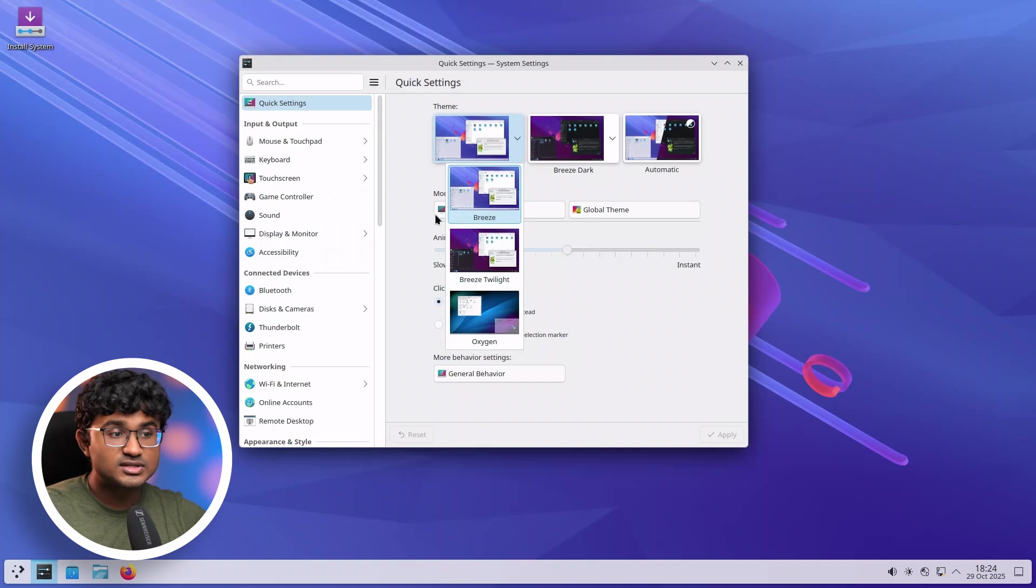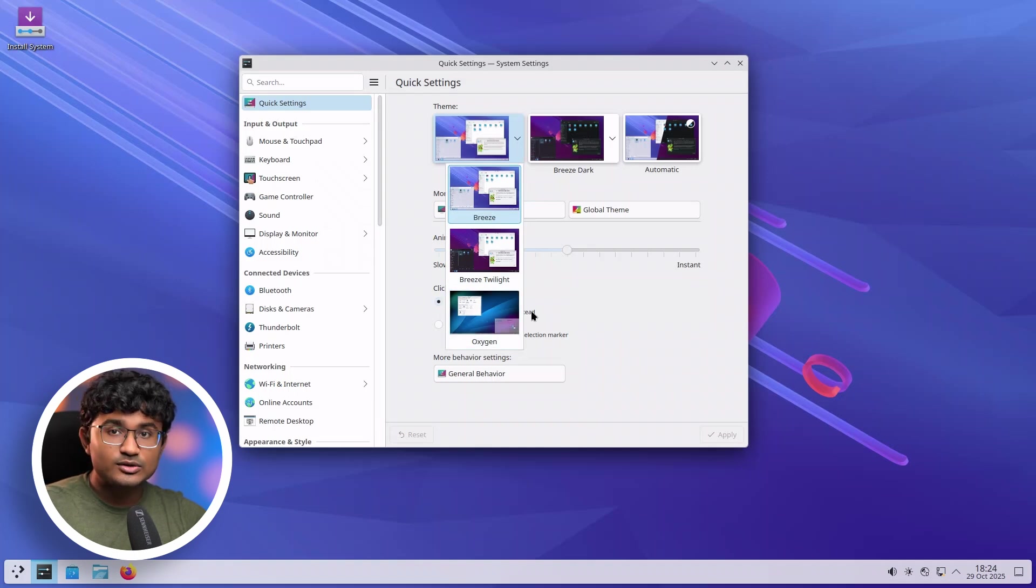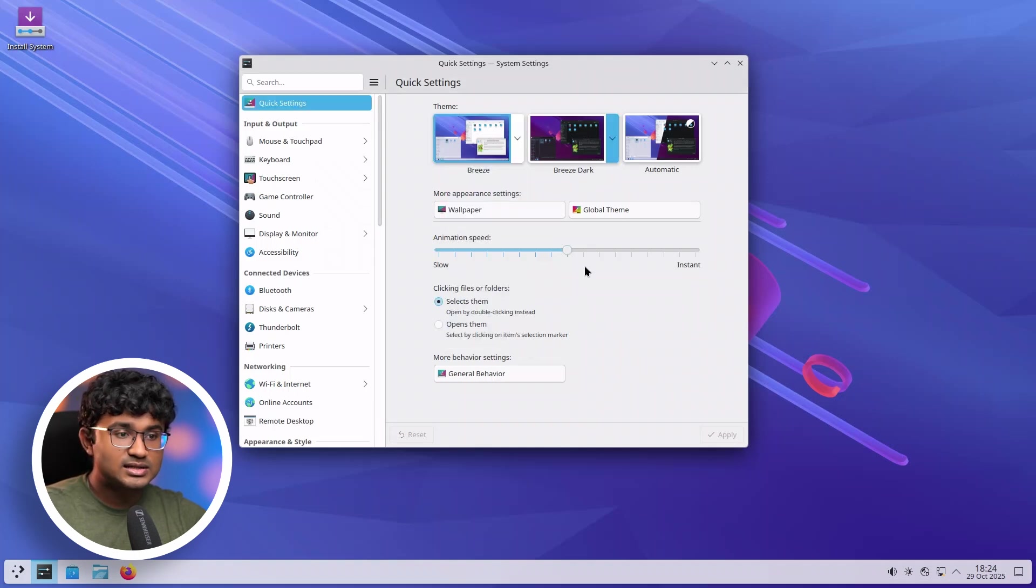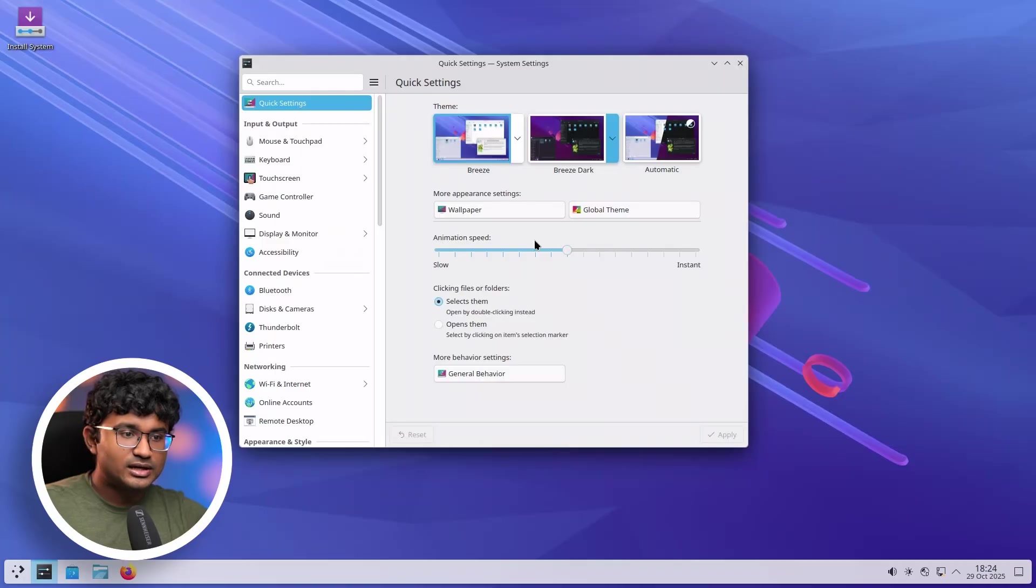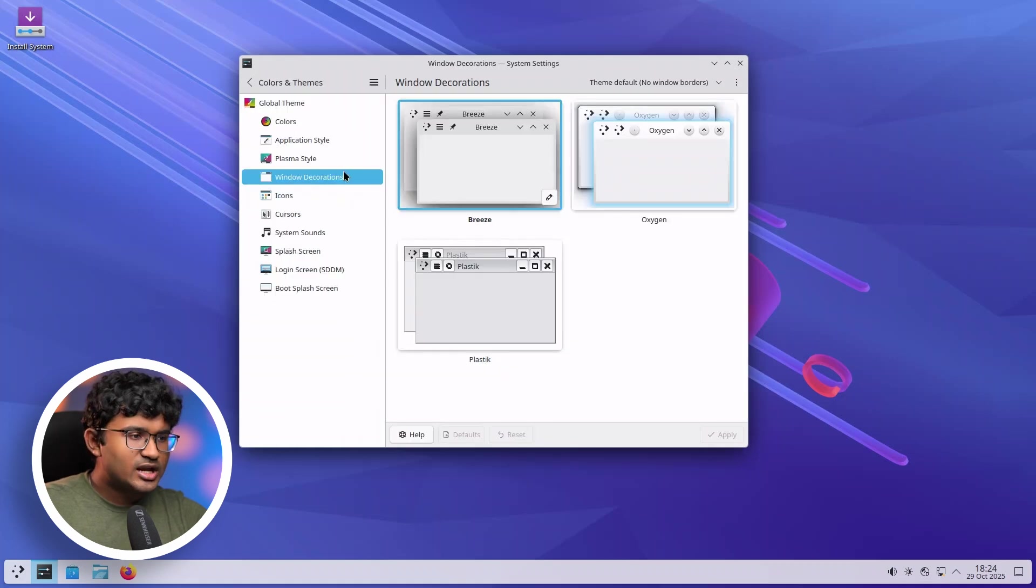So you can also select the theme that you want for light and dark mode. That's a really cool feature. Now, I have actually included this same feature in Evolve. So you can select the light or dark mode theme over there too on GNOME.